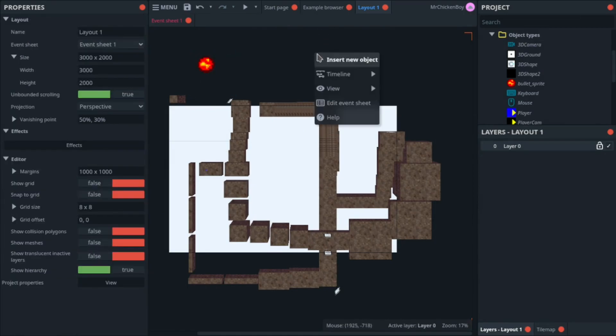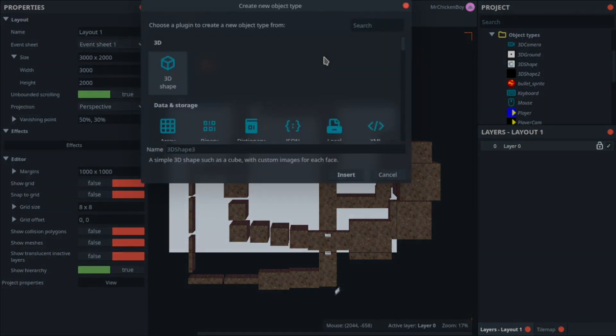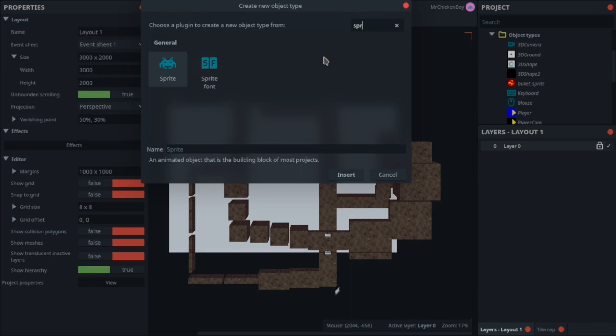Now, I'll be right clicking, inserting new object, and searching for a sprite. This will be our collision for the bullet, so I'll be writing bullet_collider, and pressing insert.